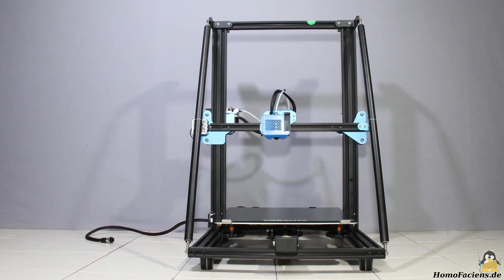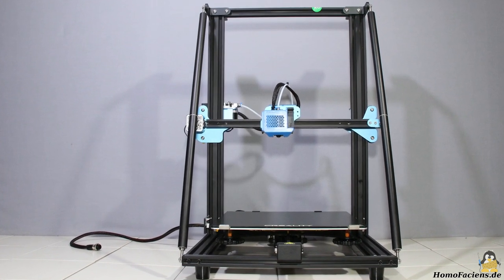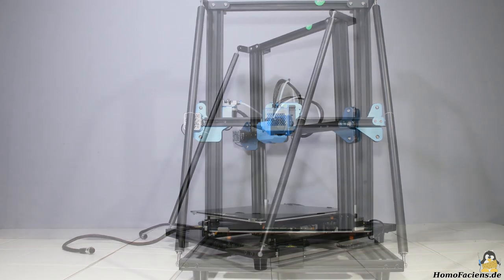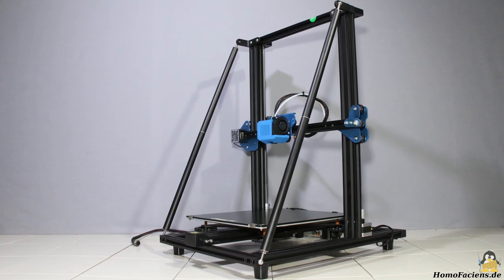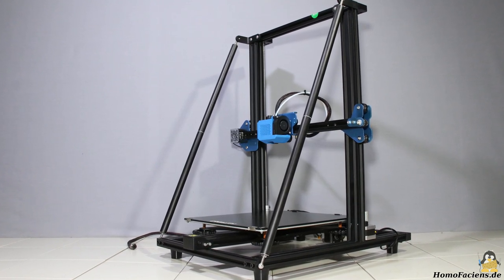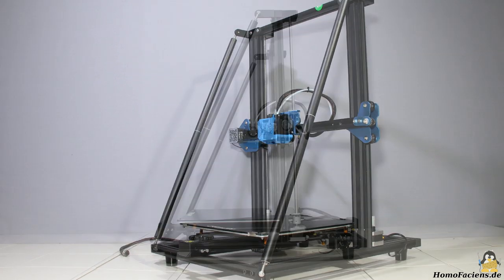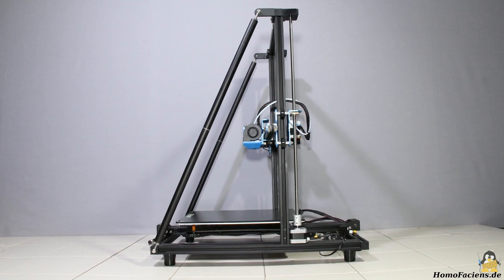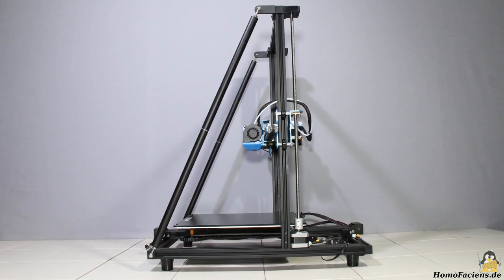What has changed over the years? The most striking feature of the new version 2 are the two additional struts on the frame, giving the printer a higher stiffness, only two more round rods on the right place.